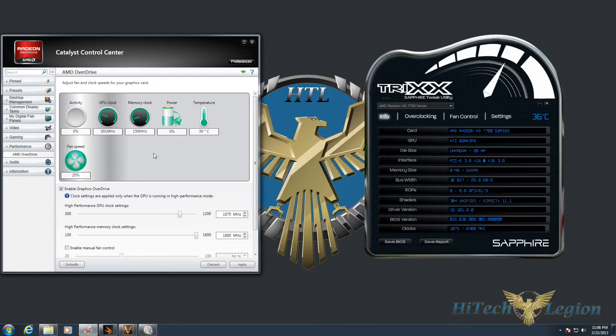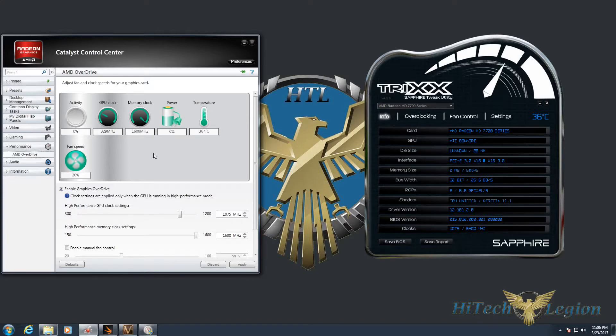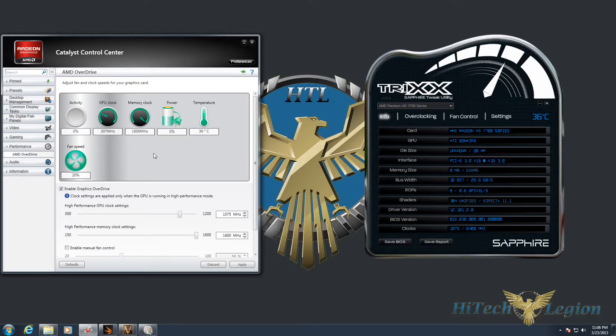Hello everyone, this is Wade from Hitech Legion here, and I'm going to be giving you a quick overview on performance tuning the new Radeon HD 7790 from AMD.